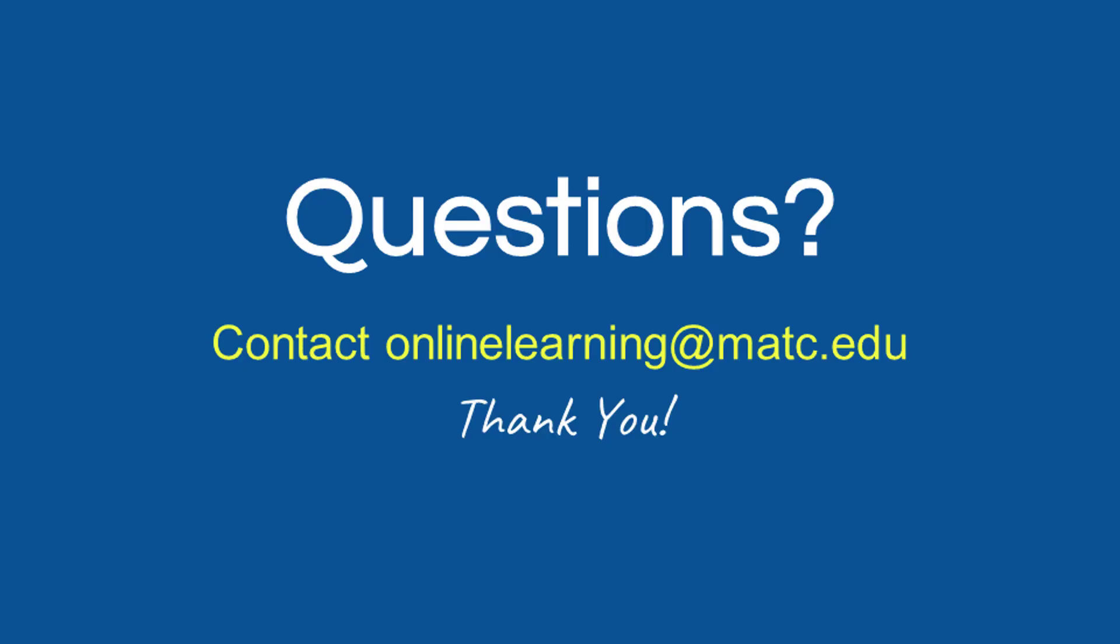Thank you for watching this overview of customizing your personal profile. For questions about Blackboard Ultra and online learning, contact the Online Learning Department.